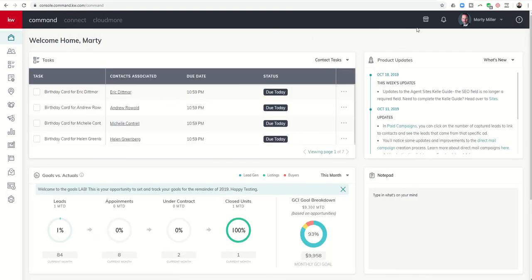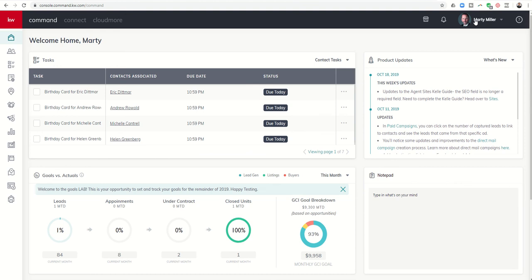On the right-hand side, you'll see several different things. This is the icon for the Marketplace. This bell indicates your alerts. This is my profile picture and name.